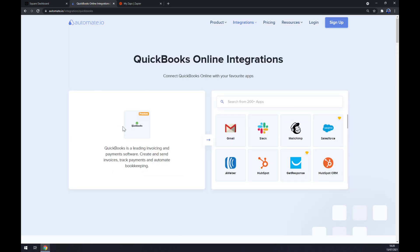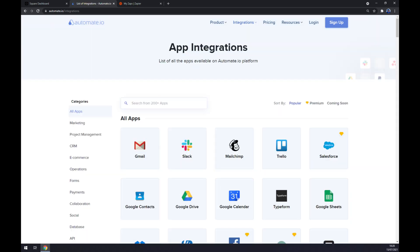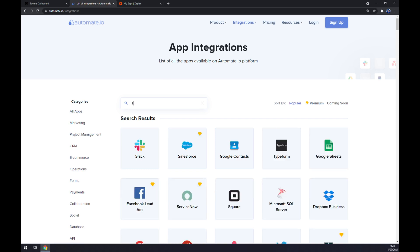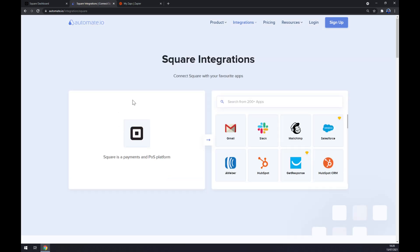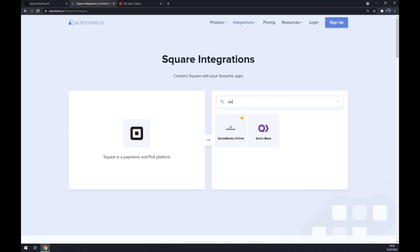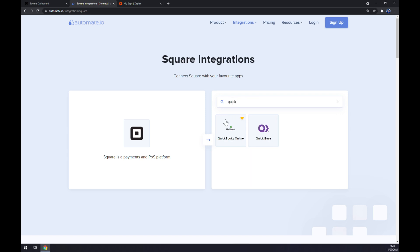Once we found QuickBooks, now we want to pick the counterpart. Well actually I made a mistake, we want to start with Square, I'm sorry. Once we start with Square, the counterpart will be QuickBooks.